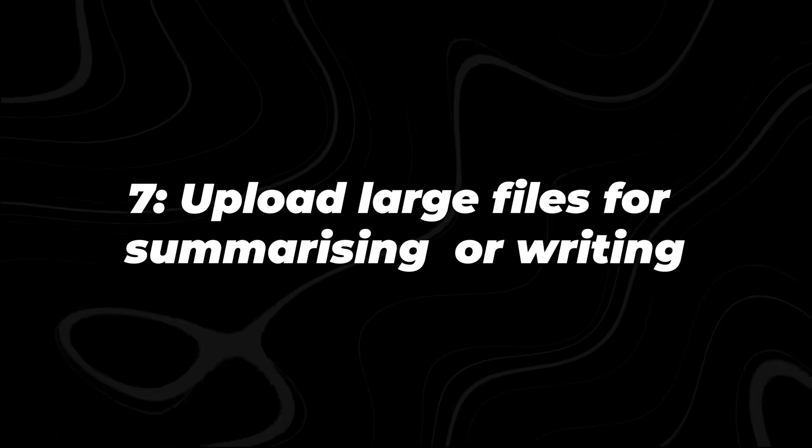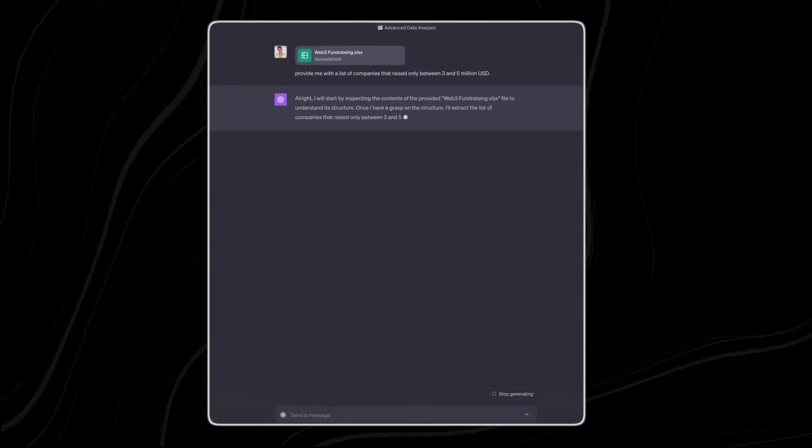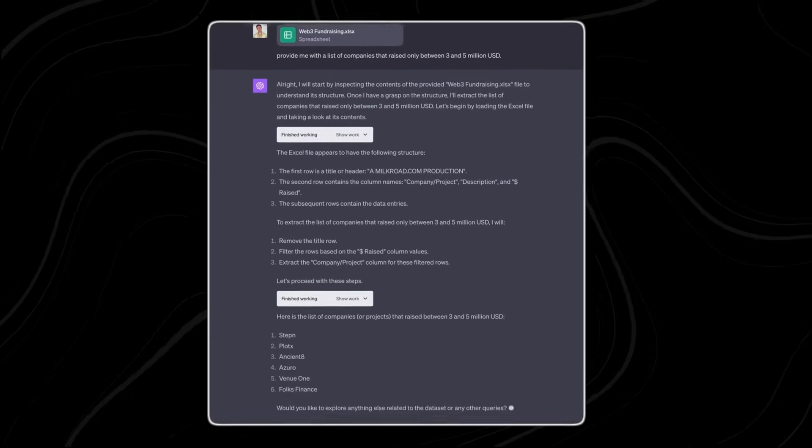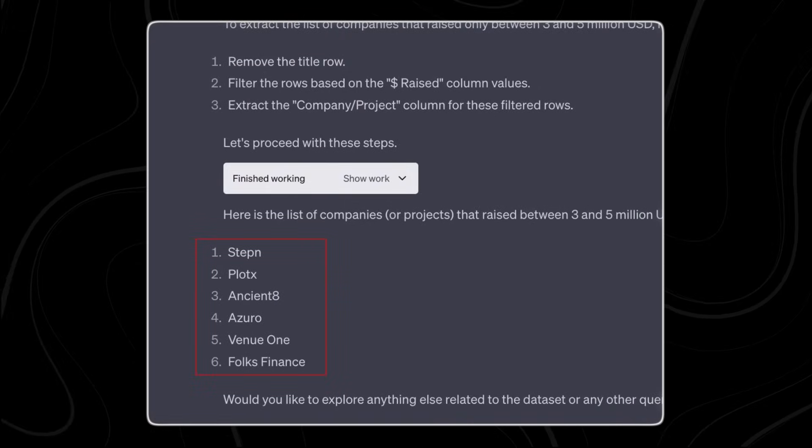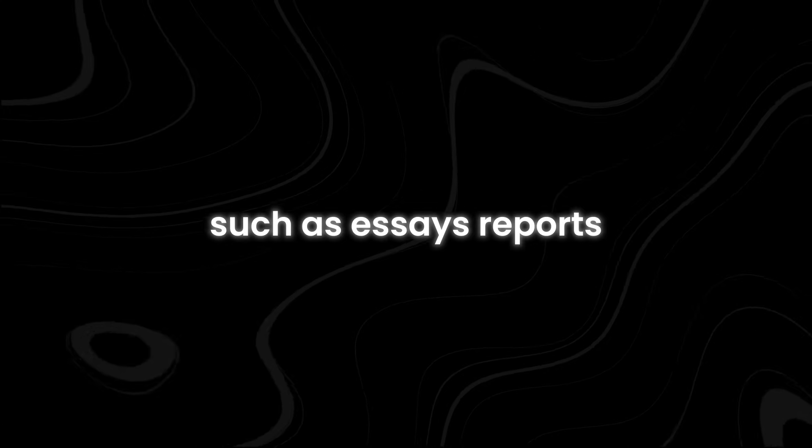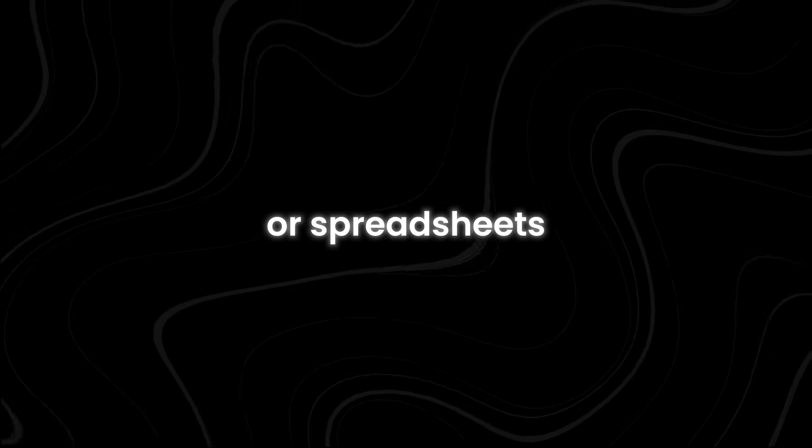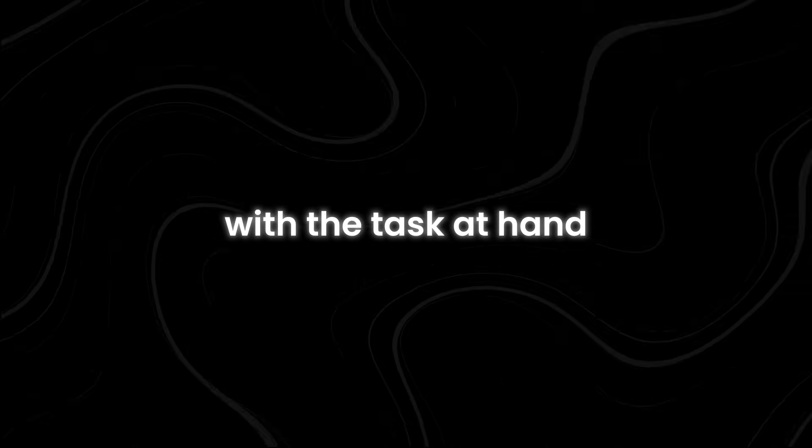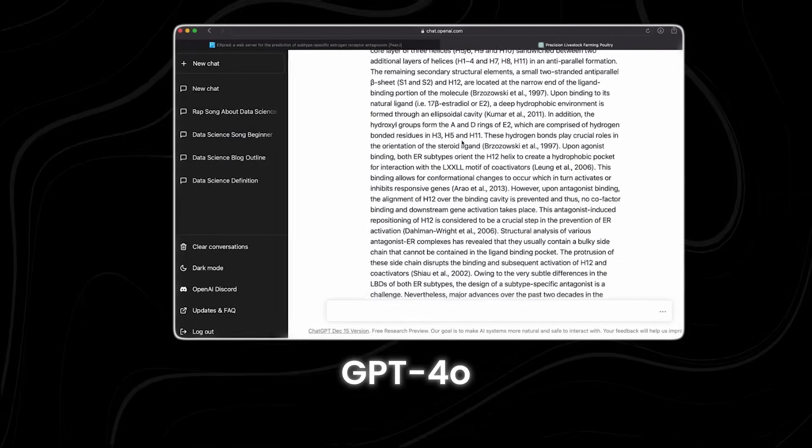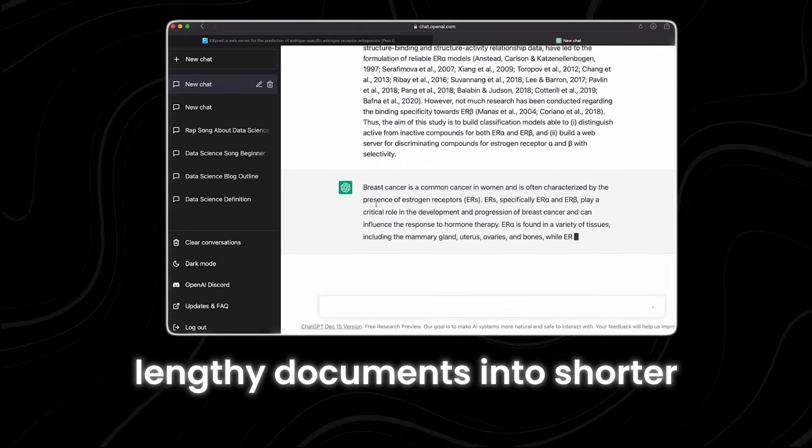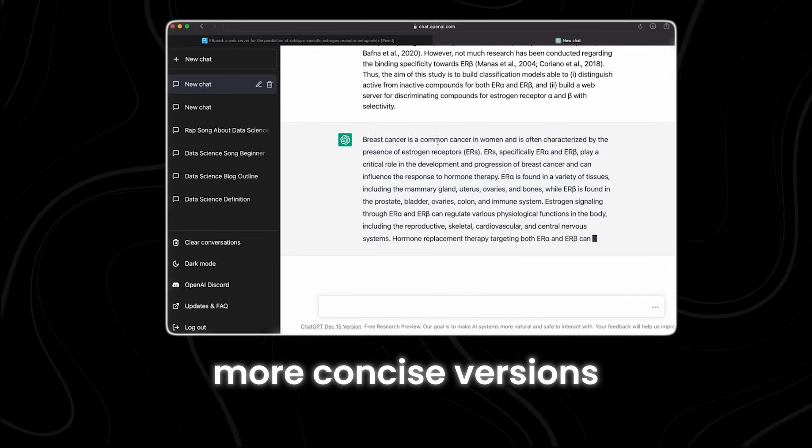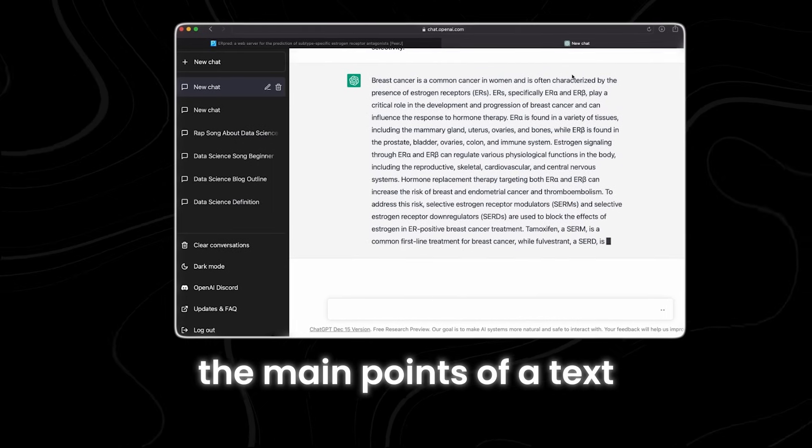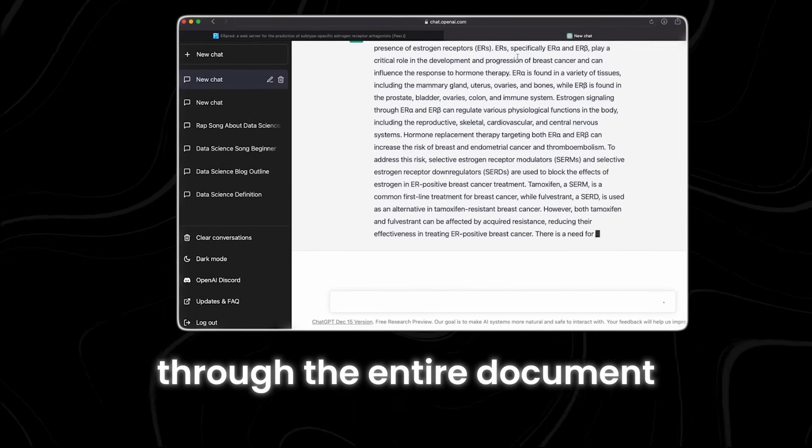Number seven, upload large files for summarizing or writing. GPT-4o provides a versatile tool at your disposal for various tasks related to summarizing, writing, or analyzing your files. This means you can easily upload documents or files, such as essays, reports, or spreadsheets, and rely on GPT-4o to assist you with the task at hand. When it comes to summarizing, GPT-4o can help you condense lengthy documents into shorter, more concise versions. This can be particularly useful when you need to quickly grasp the main points of a text without having to read through the entire document.